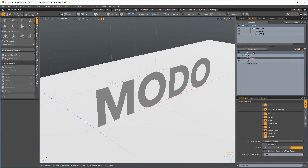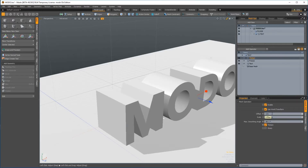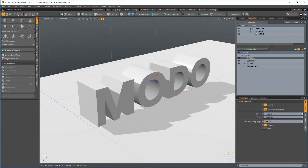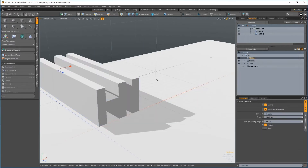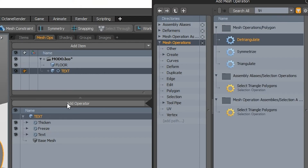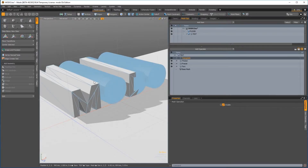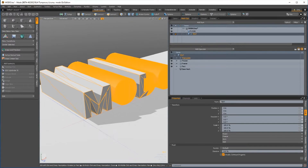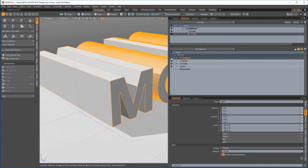Procedural modeling is an exciting new area of development for Modo, and in Modo 12 we're continuing to expand the available functionality. A triangulate mesh op has been added, which allows you to do non-destructive triangulation of models, which can be useful when exporting models to other applications.